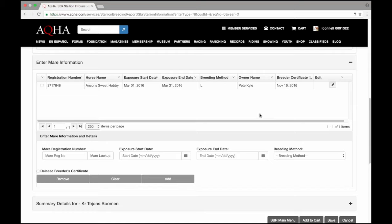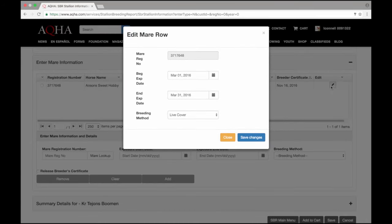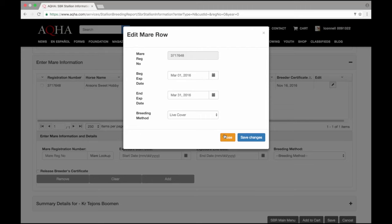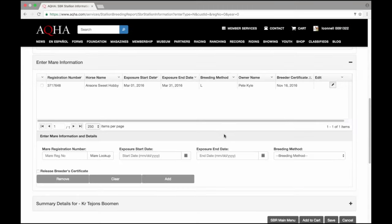If for some reason you have entered the breeding dates or breeding method incorrectly, you do have the option to edit that with this button. It's a pencil. You can go in and correct the dates if need be or the breeding method. All this information is correct so I will close this option.